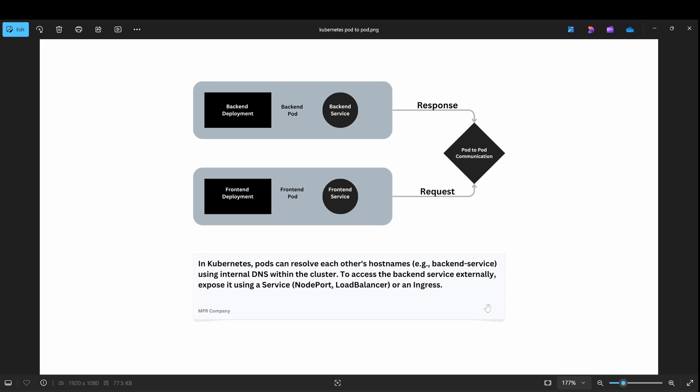Web access from an external source cannot access the cluster DNS. So that is the key takeaway. See you in the next video. Thank you guys.